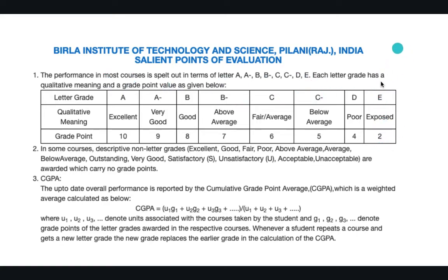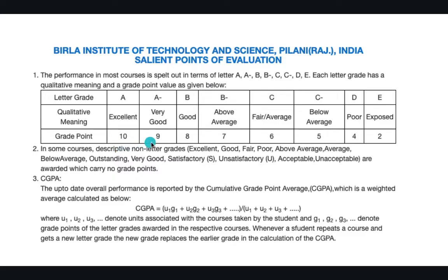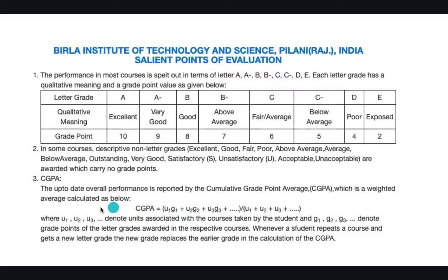But E is like exposed and it's considered mostly a failure. So if you look at the points, A is 10 and then A minus is 9. So mostly if you are securing over and above 6, like C, then you are okay. Now there will be no issues.